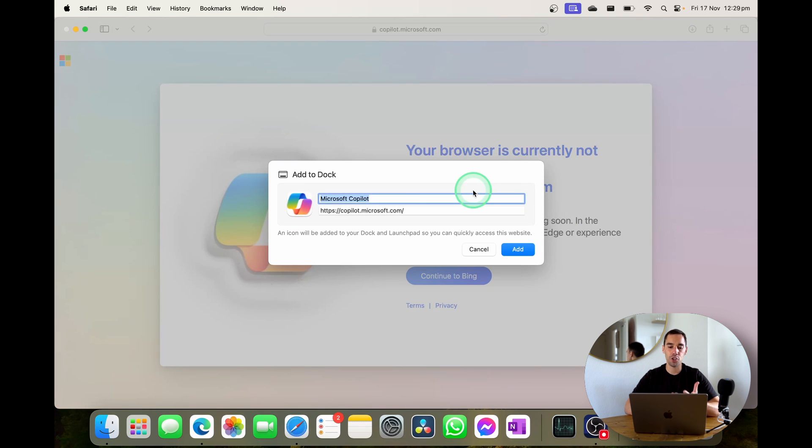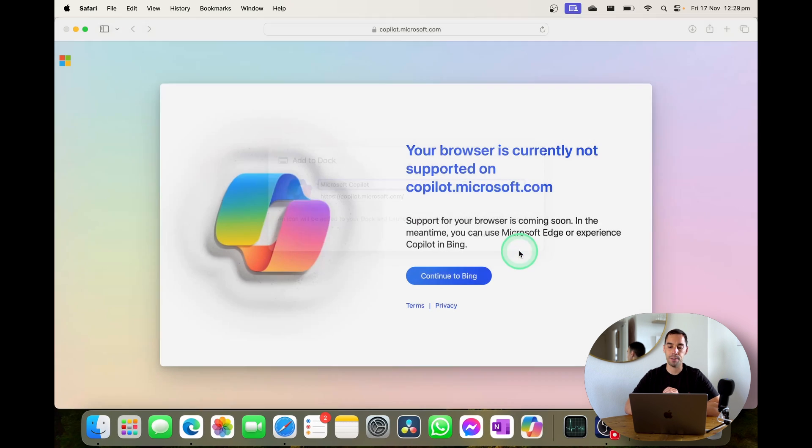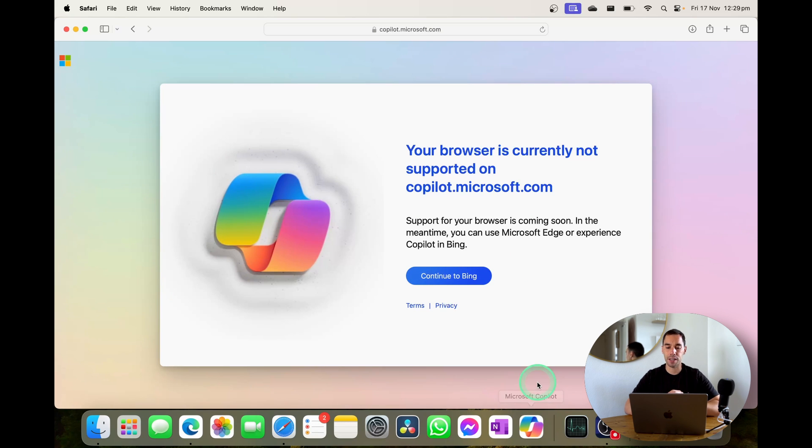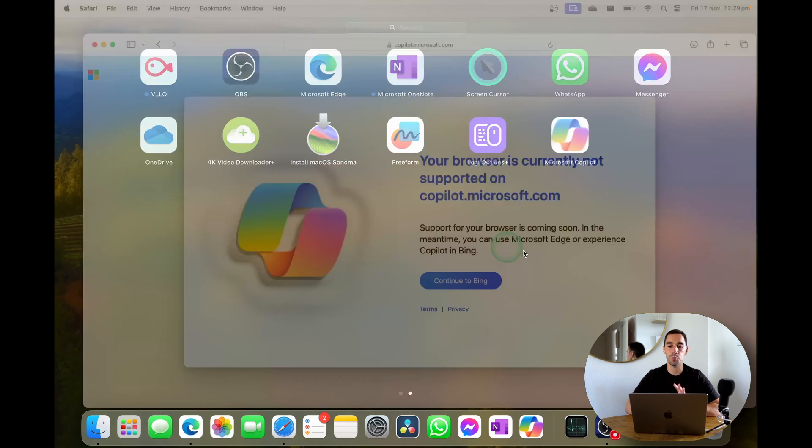So you can change the name and you can change the address of it. I'm happy with both of these and it shows you the logo that's going to appear and I'm simply going to go add. You can see Copilot has appeared in my dock down the bottom and if I go into all applications Copilot is going to appear there as well.